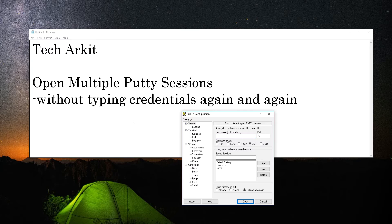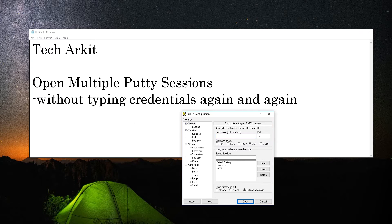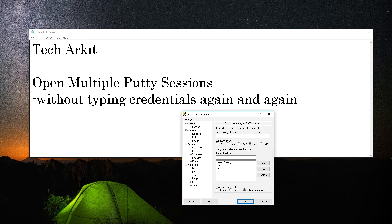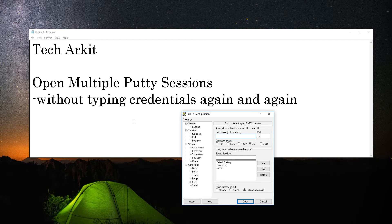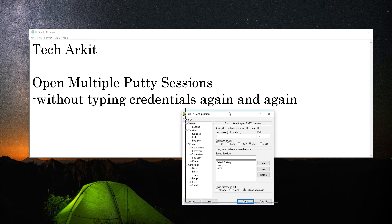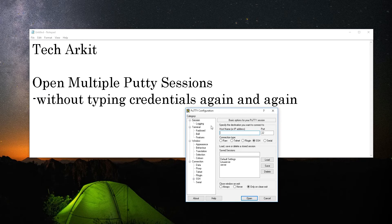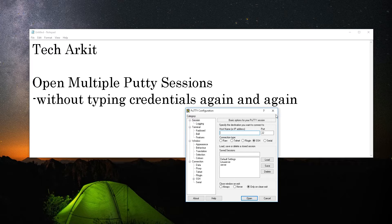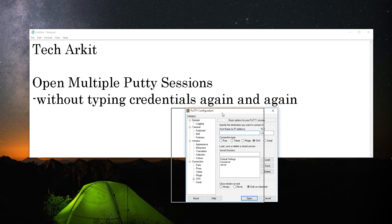But here we are going to see this trick so you are not going to type the credentials again and again. If you duplicate the session, the session will automatically take the credentials from the PuTTY shared credentials.